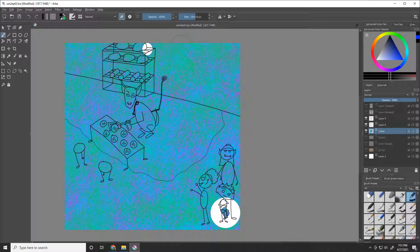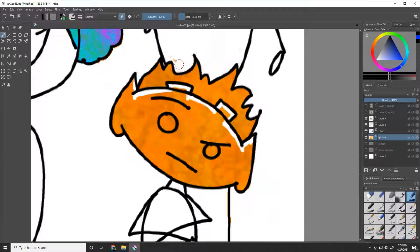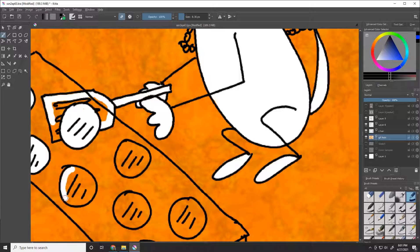Krita and Active Presenter are both free programs. I'm still new to Active Presenter, but it's working, and I heartily recommend Krita.